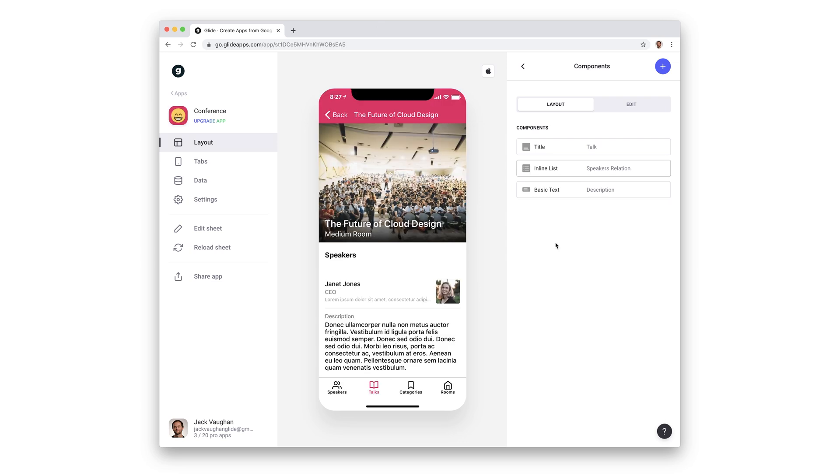Another example of what the data editor can do is the relation. This is a column that links records together.